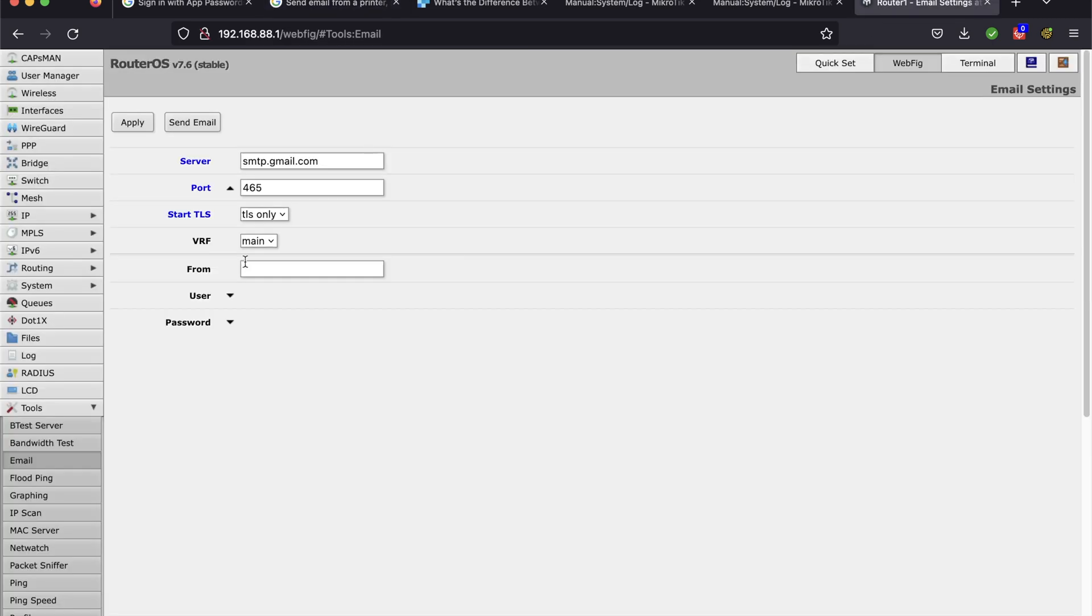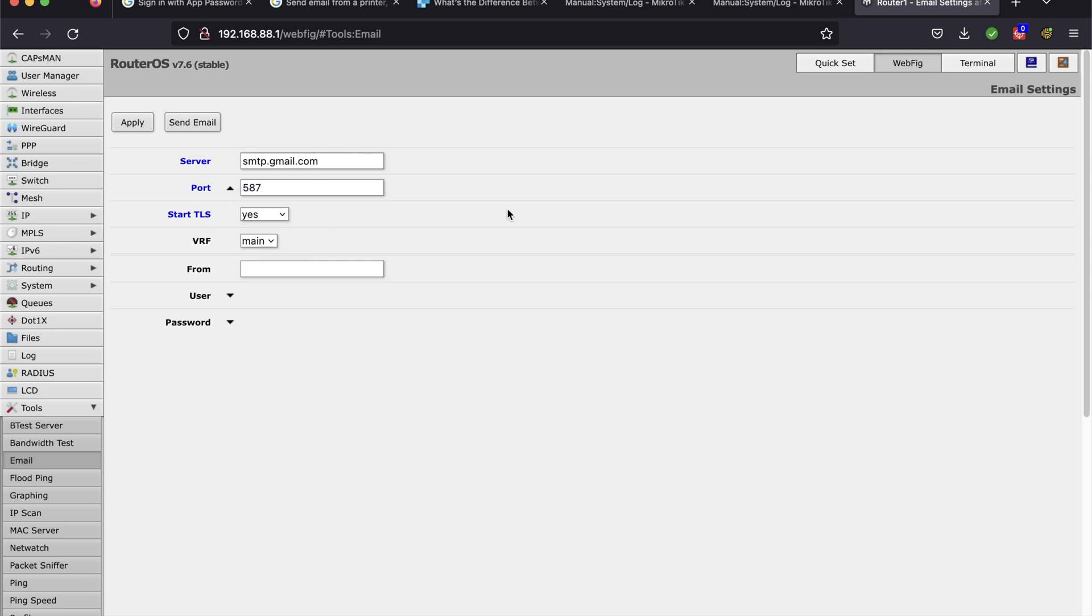587, which is start TLS, I'll just come here and put 587. And then start TLS, I change this to yes. So yes is when you're doing start TLS. Okay, so that's the first part.